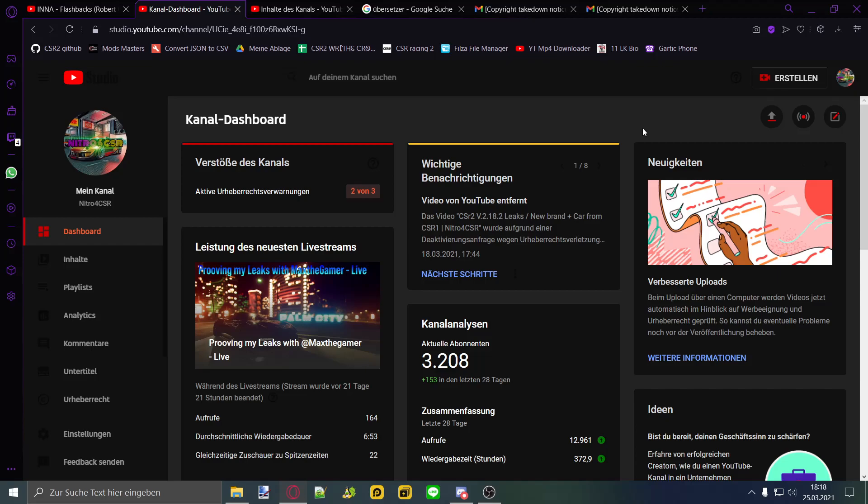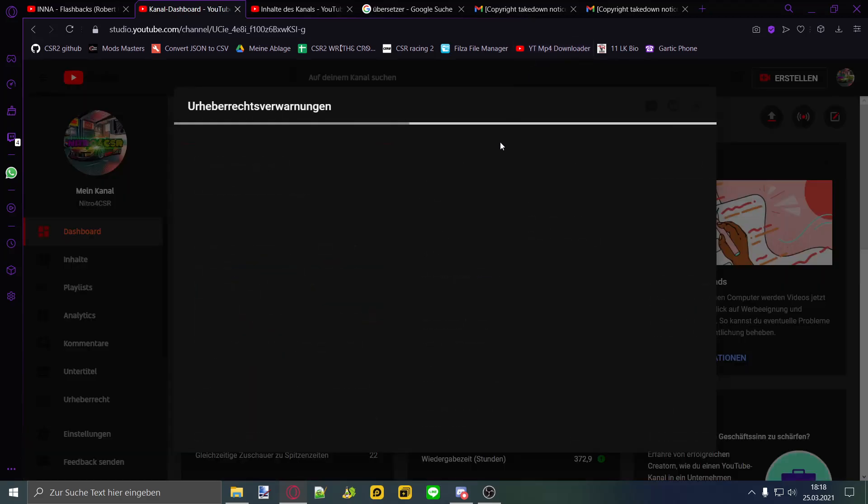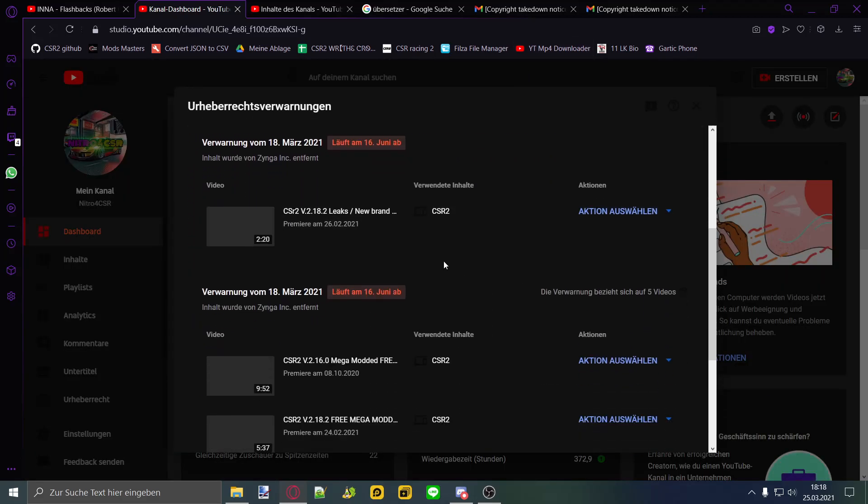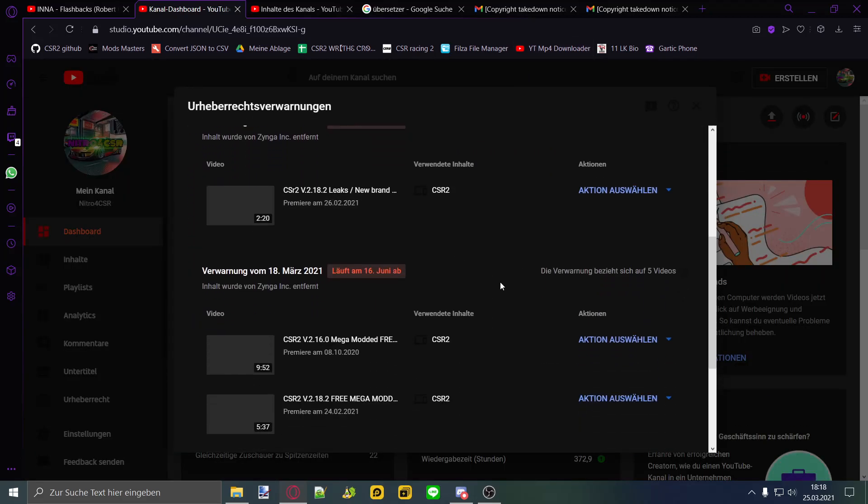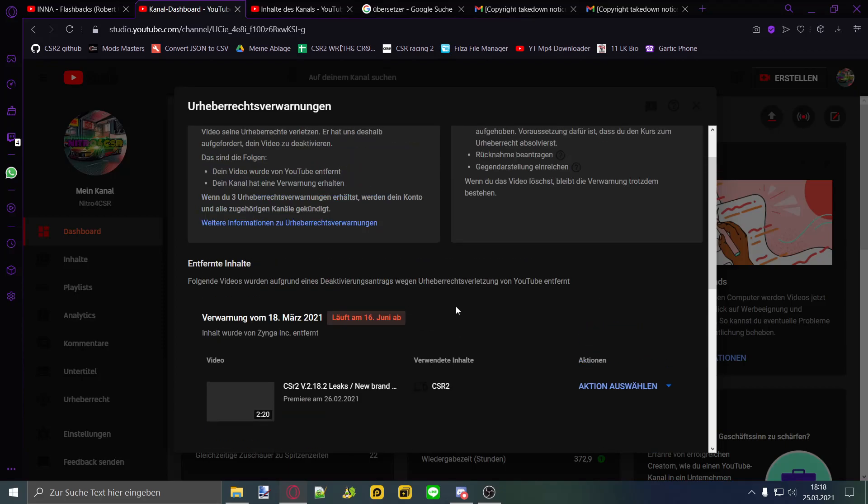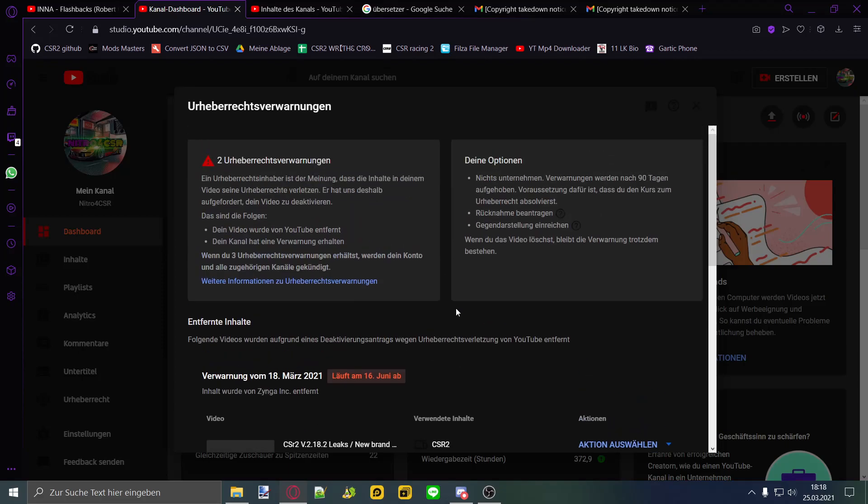Hey guys Nitro here, welcome back to the video. Today I want to give you some clearness about my deletions of the video. So I got copyright claimed by Zynga, as you can see somewhere over here, yeah there we go.